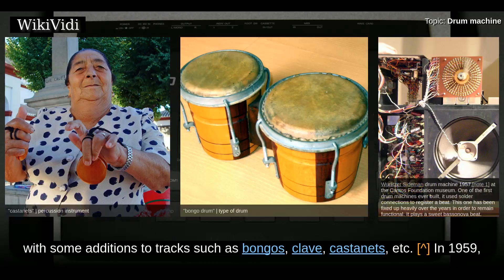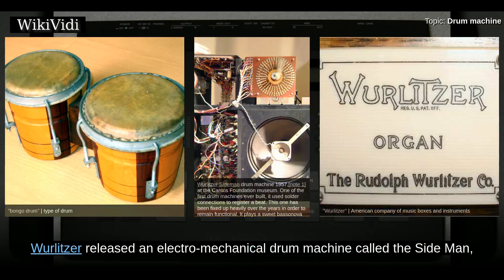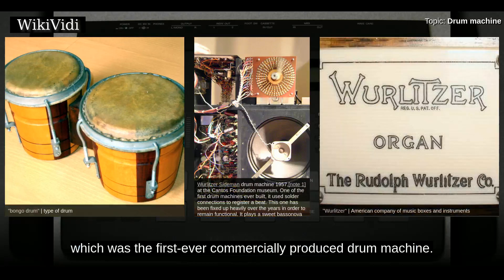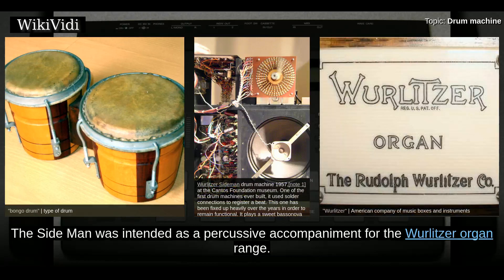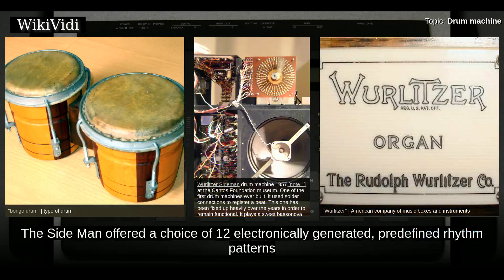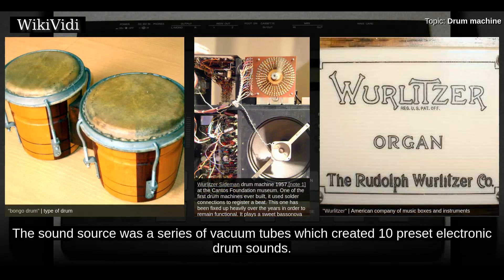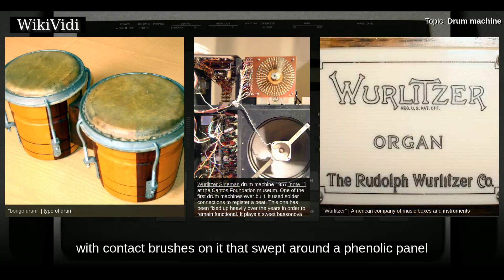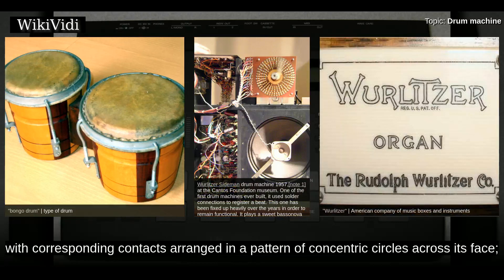The Chamberlain also had a separate amplifier with bass, treble, and volume controls and an input jack for a guitar microphone or other instrument. The tape loops were of real acoustic jazz drum kits playing different style beats, with some additions such as bongos, clave, castanets, etc. In 1959, Wurlitzer released an electromechanical drum machine called the Side Man, which was the first ever commercially produced drum machine, intended as a percussive accompaniment for the Wurlitzer organ range.